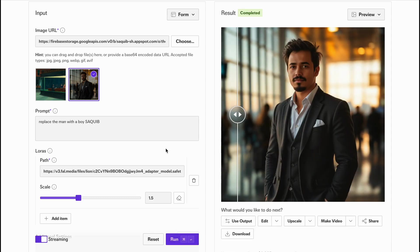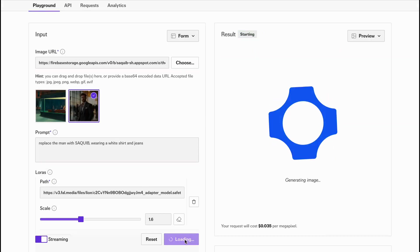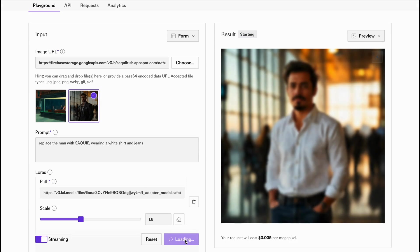You can also experiment to change clothings too. However, I feel the Foundation Context model would do a better job with compound prompts.